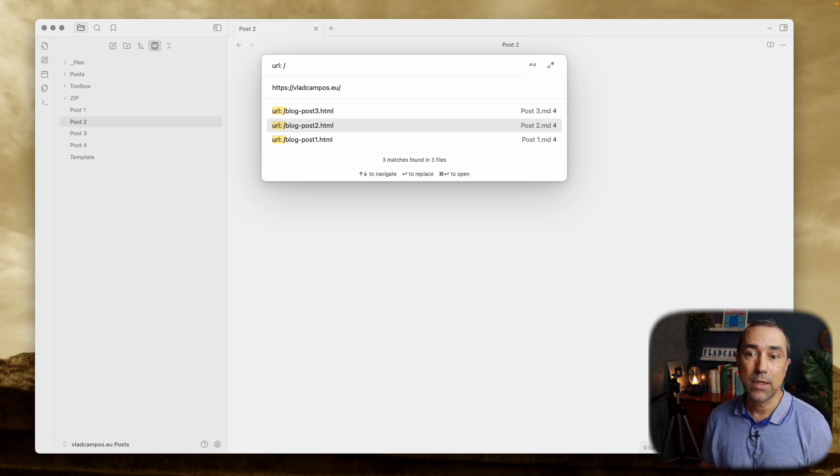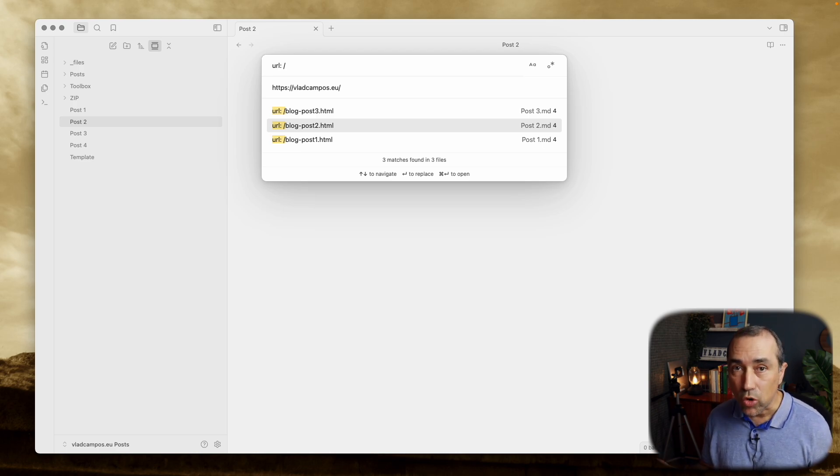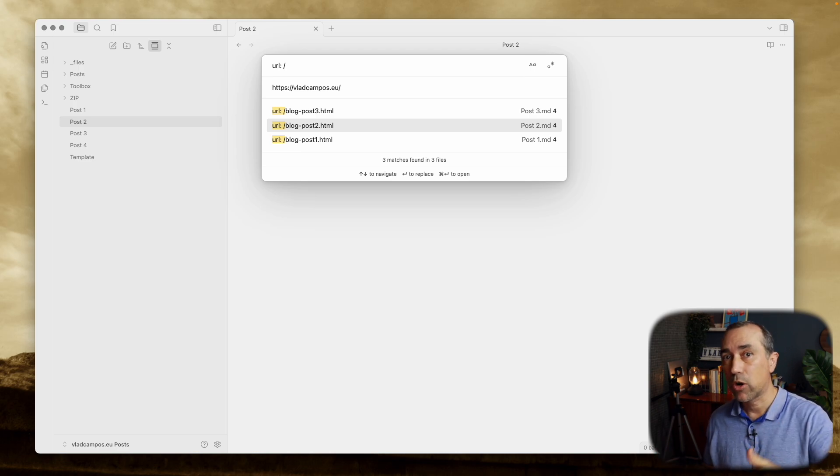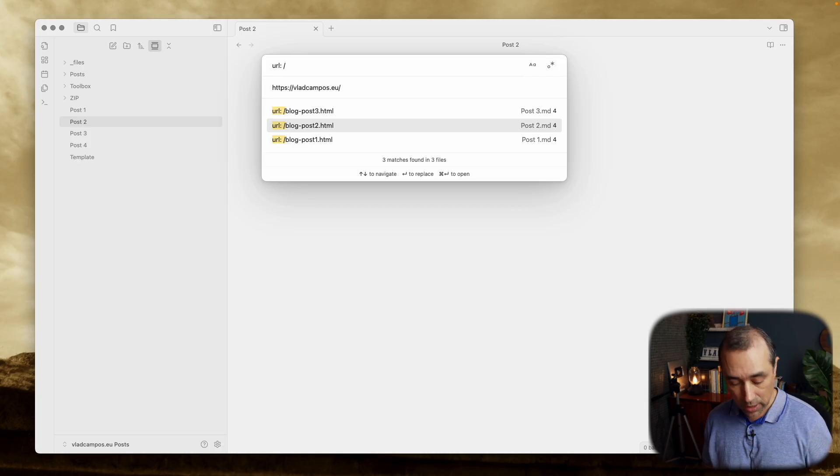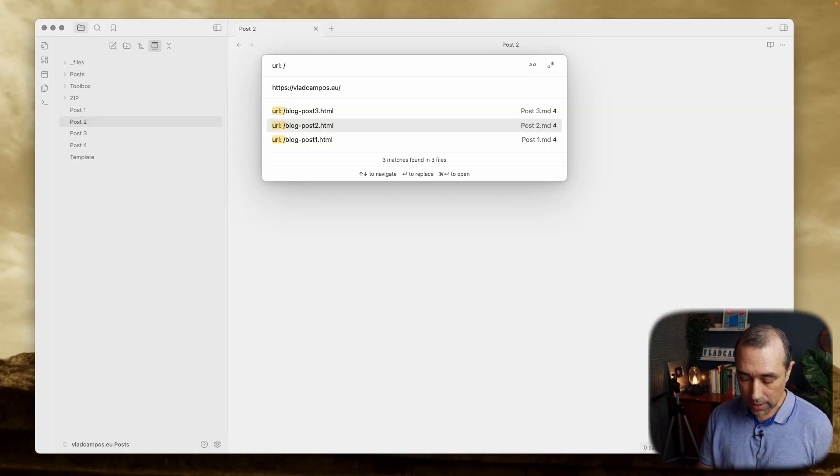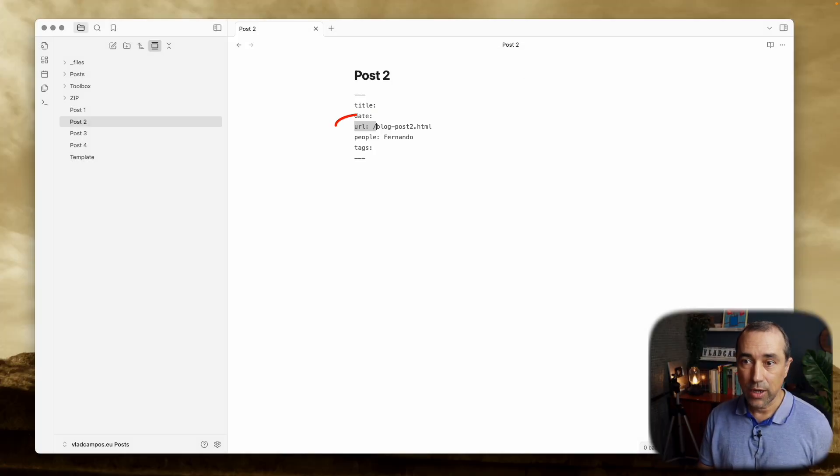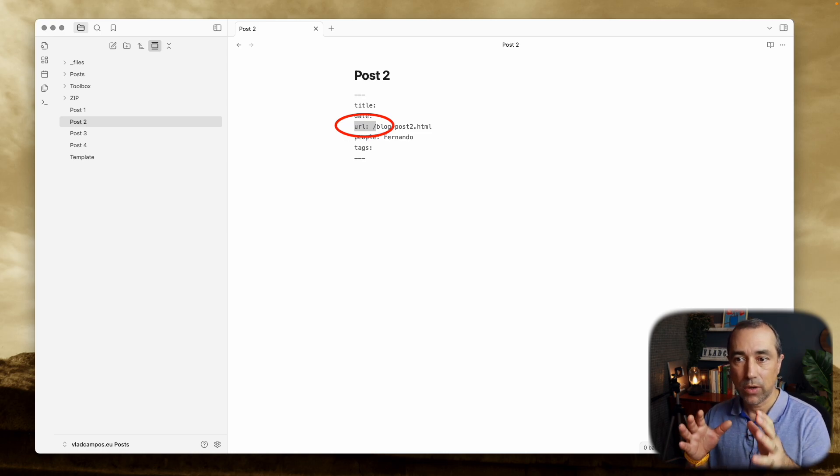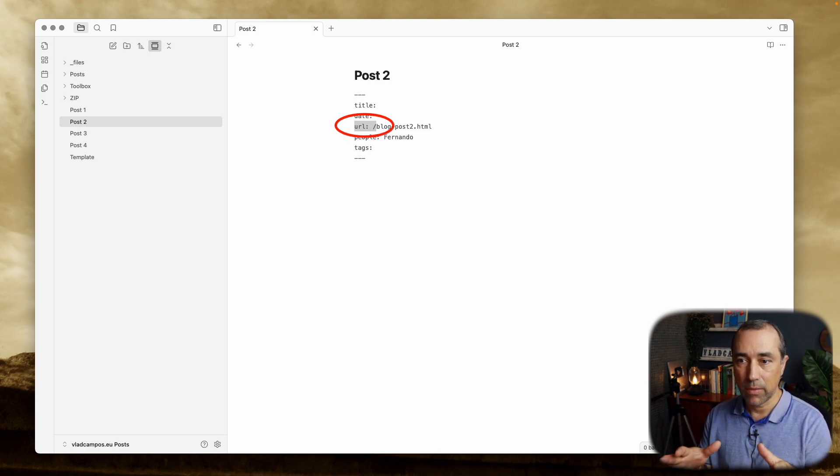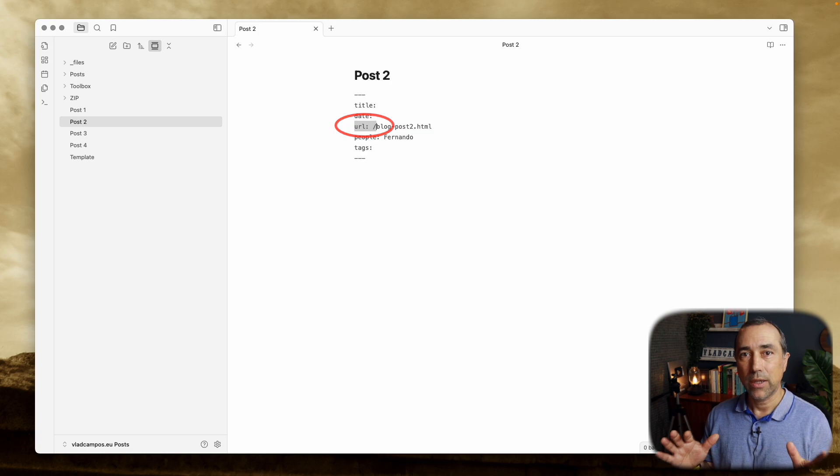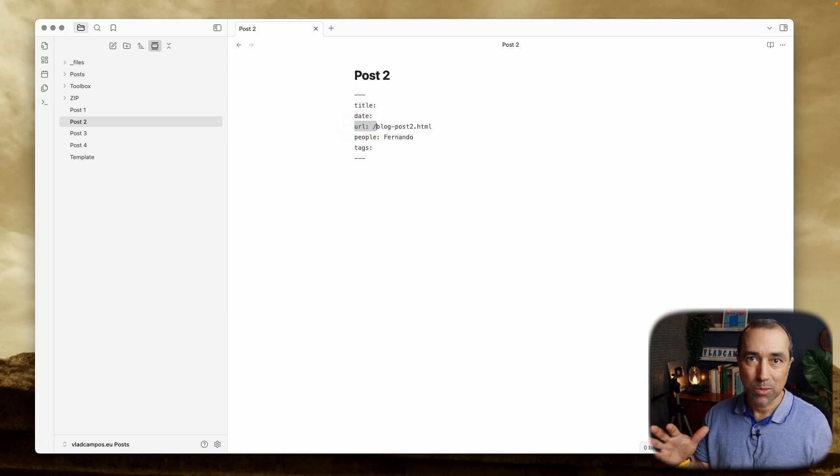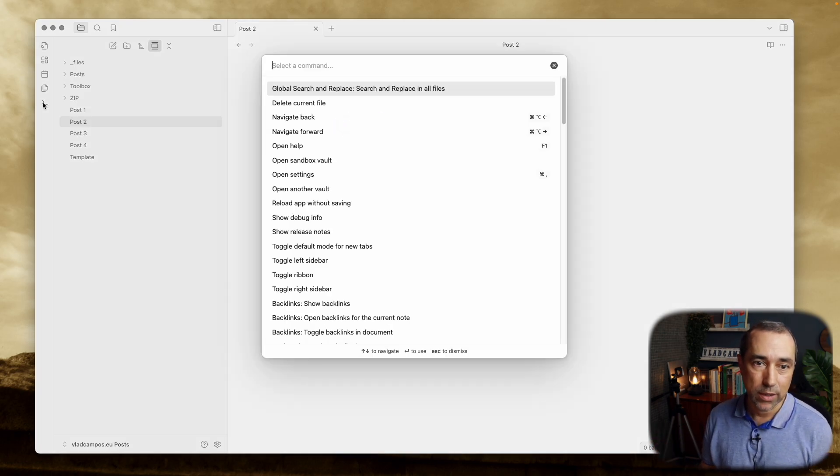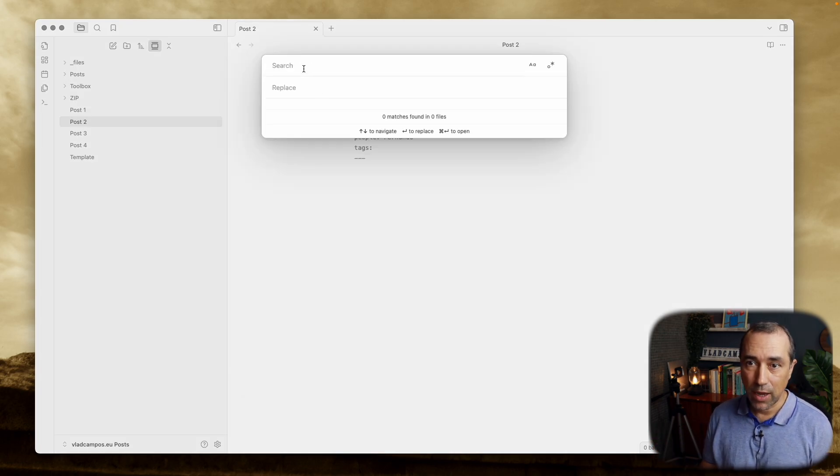But let's say this number two here, you are not so sure, and you want to take a look at it before converting it. So you can hold command on Mac or control on Windows, and hit enter, and it will jump to that note. So you can take a look and make sure, okay, this is part of what I want to change.